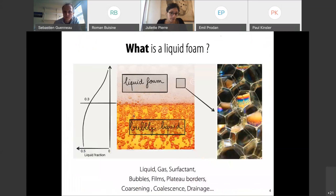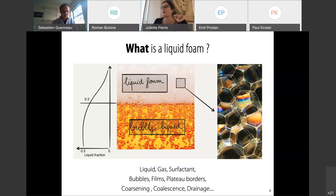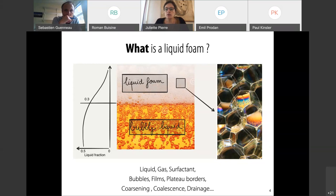Basically, what is a liquid foam? It is a mixture of gas and liquid with surfactants to stabilize the structure. One goes from bubbly liquids to a liquid foam when bubbles are close to the close-packed condition. In liquid foams, bubbles are not spherical. Bubbles are enclosed by thin films, colored here, and attached on liquid channels here in white. The most important part of the liquid is contained inside the liquid channels. Liquid foams are out-of-equilibrium systems, and they evolve continuously during time by coarsening, bubble coalescence, and drainage.